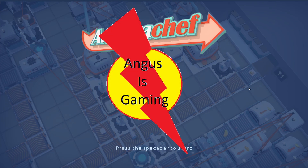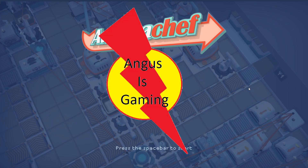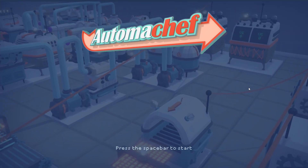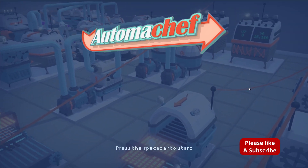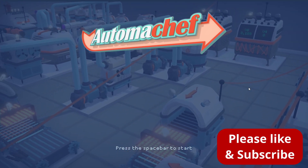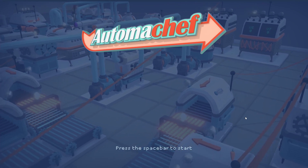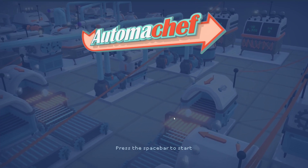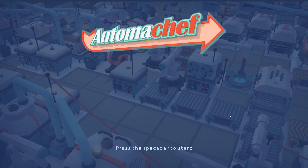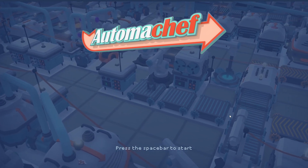Hello and welcome back to my channel AngusIsGaming. I am Angus. Welcome to AutomaChef. I don't know what this is about — this is the first time I've actually installed it and booted it up. So let's get straight into it.